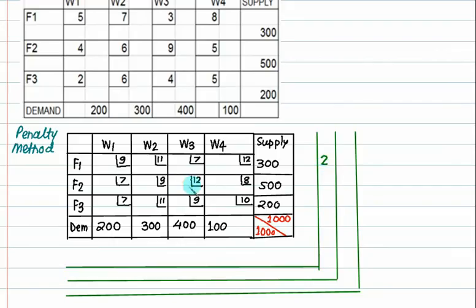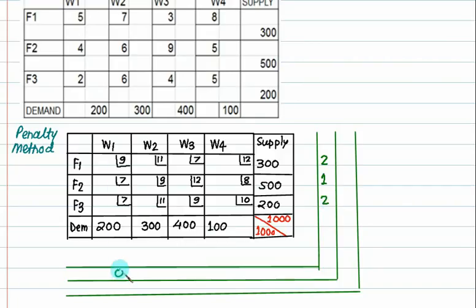For row 2, the lowest number is 7 and the next number is 8, so the penalty is 1. For row 3, it is 7 and next is 9, so the penalty is 2. On the column side: column 1 penalty is 0 (7 and 7), column 2 is 2 (9 and 11), column 3 is 2 (7 and 9), and column 4 is 2 (8 and 10).